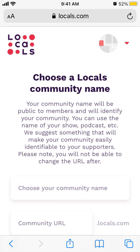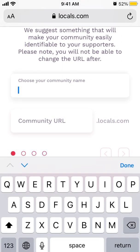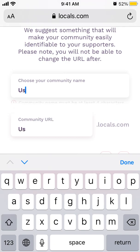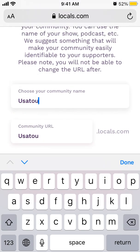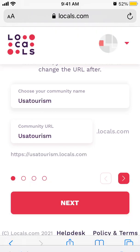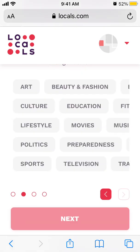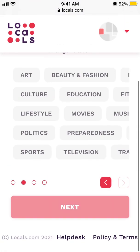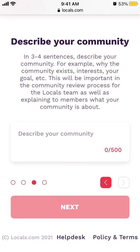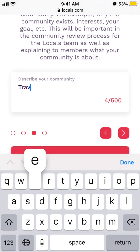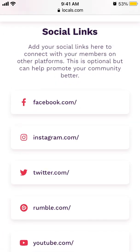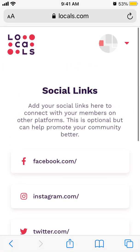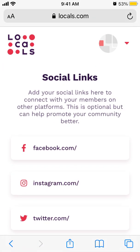If you want to create your own community on locals.com, push some content, and let people subscribe to you, you can create your community here. It doesn't have to be all about politics — there are all kinds of content on this app. You tap next, select a category, describe your community, add social links, follow the instructions, and hope that your community gets approved.